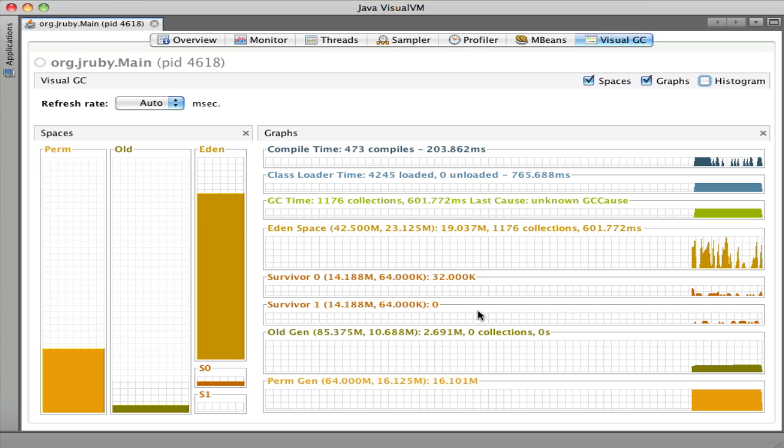The GC I'm running with is actually called the Parallel Garbage Collector, which means that when it does collections, there are many threads trying to clean up memory as fast as possible.